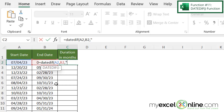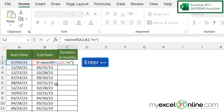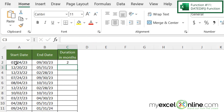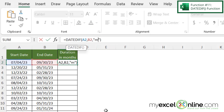For this example, I'd like this in months. So I type a double quote, an M, and another double quote, close my parentheses, and hit enter. I can see that between the start date and the end date the difference is two months, because it's July to September and nine minus seven is two. However, if I click in here and change this M to a D and hit enter...